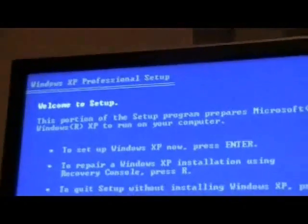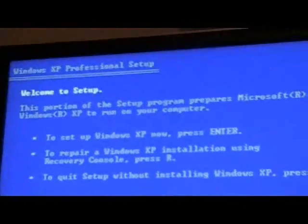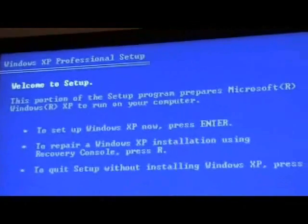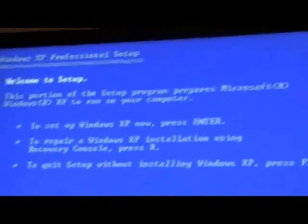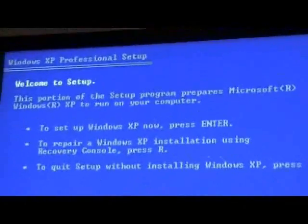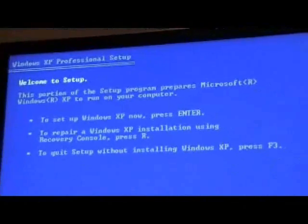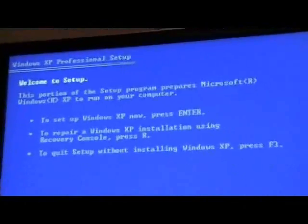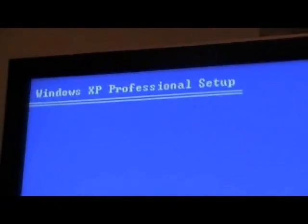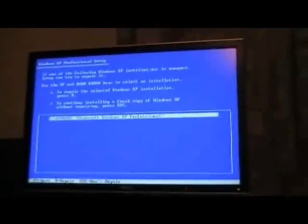Okay, so we're at this setup window. We want to press enter to setup Windows XP now, the first dot point. We'll examine your hard disk. You want to press F8 to agree. And it'll search for previously installed versions.